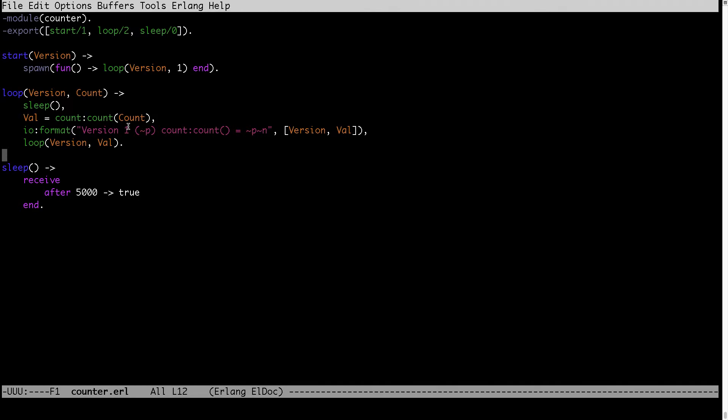And I also want to demonstrate how many versions Erlang will be keeping because Erlang always keeps the latest version of the code in virtual machine and the previous one. So I also want to demonstrate what will happen when I will have three versions: latest, previous one, and the one before previous one.